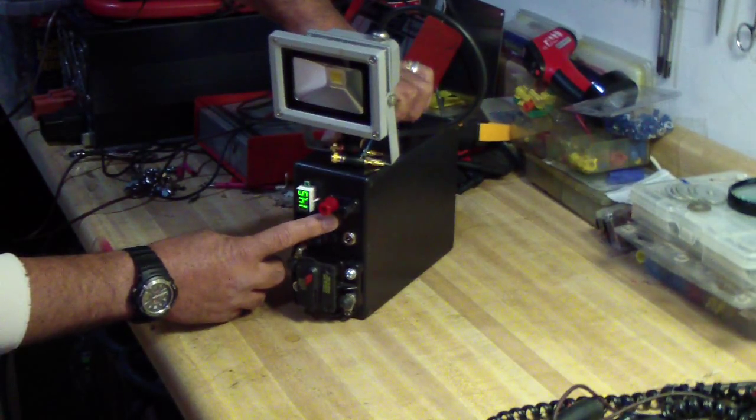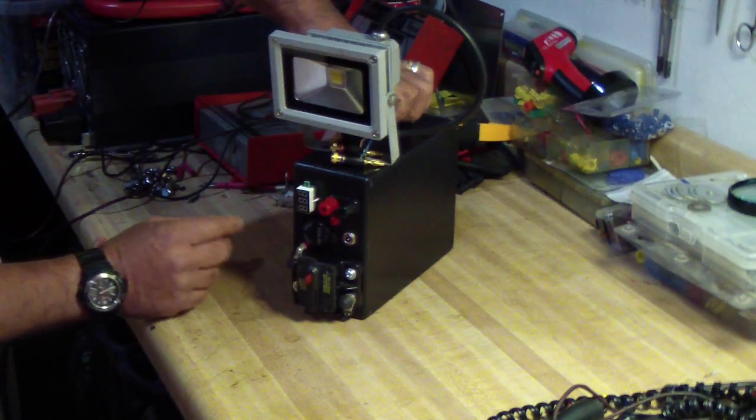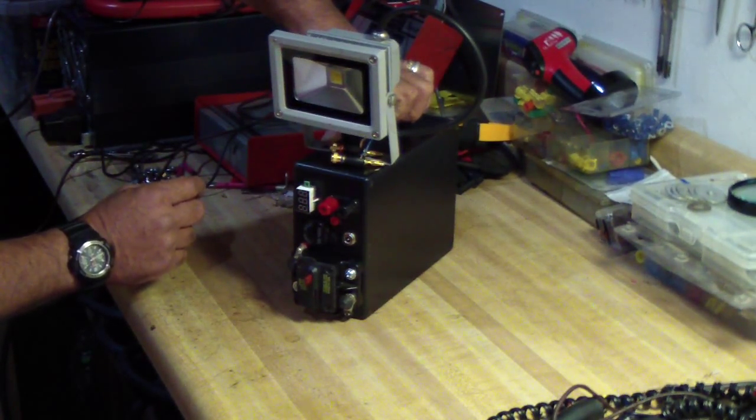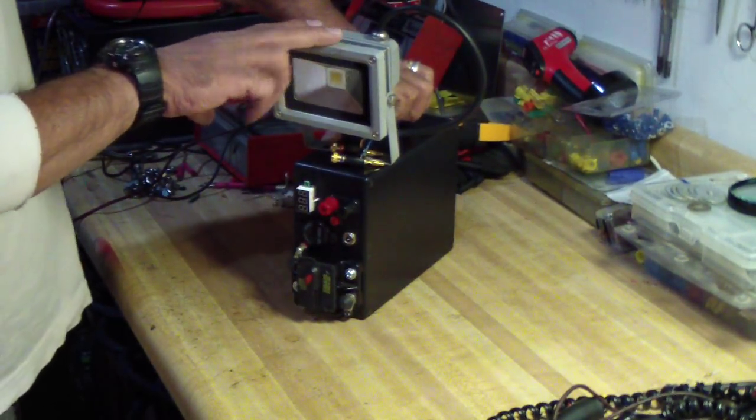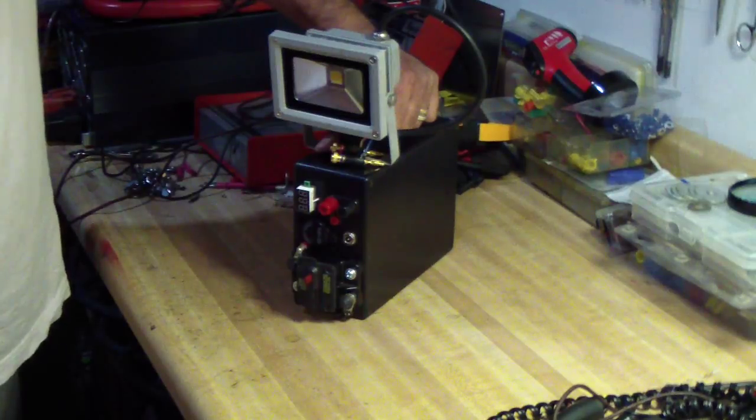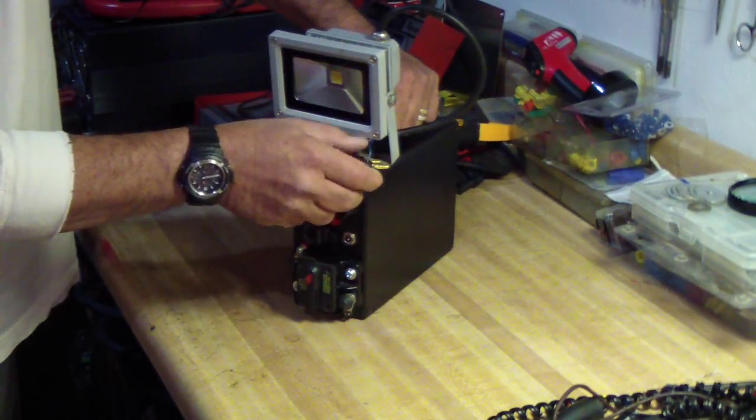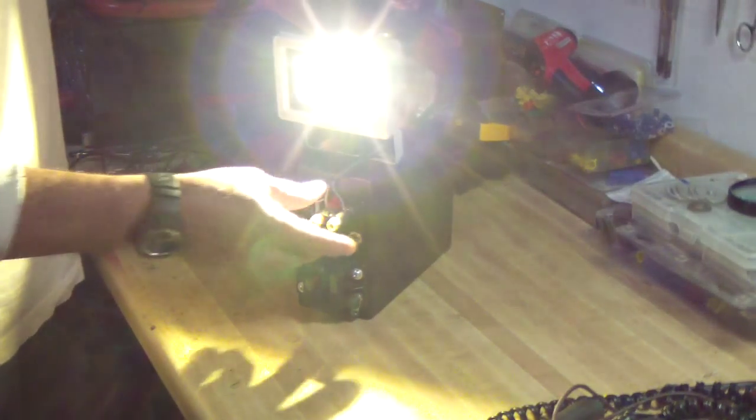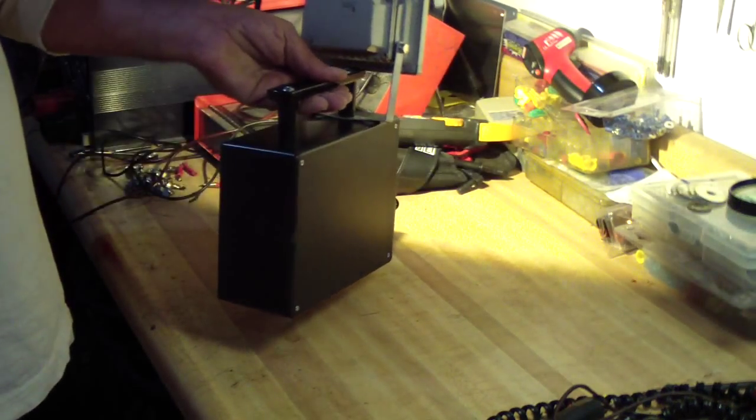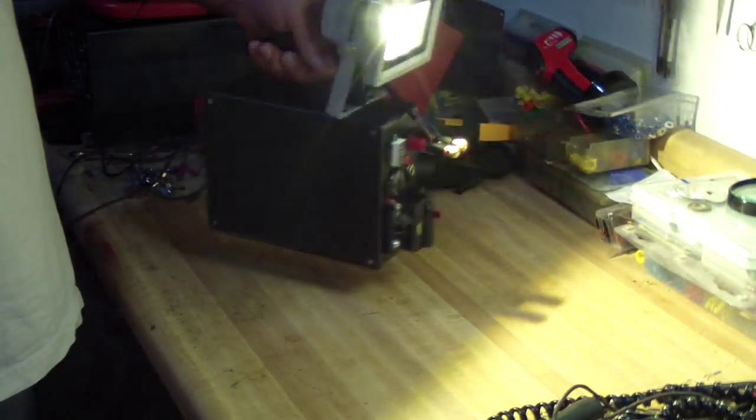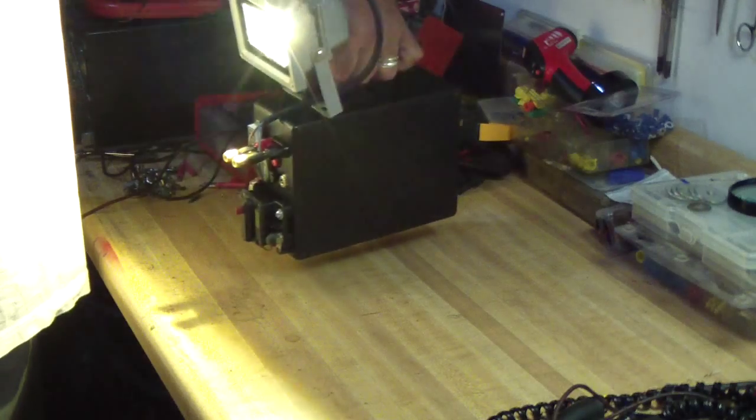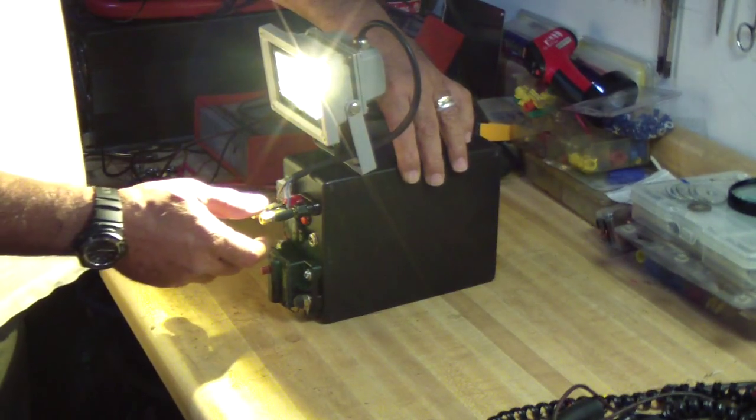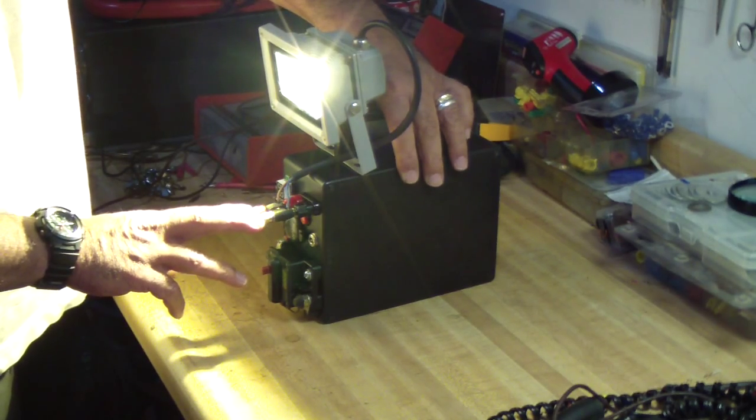We're at 14 and a half volts right now, so it's fully charged. I also installed this 10 watt LED light that I can connect and use it as a work light or add on to it.